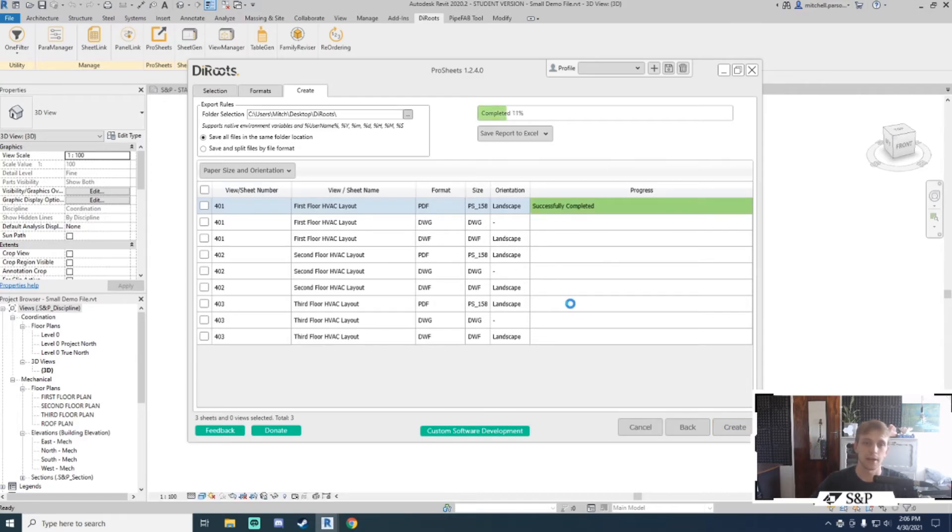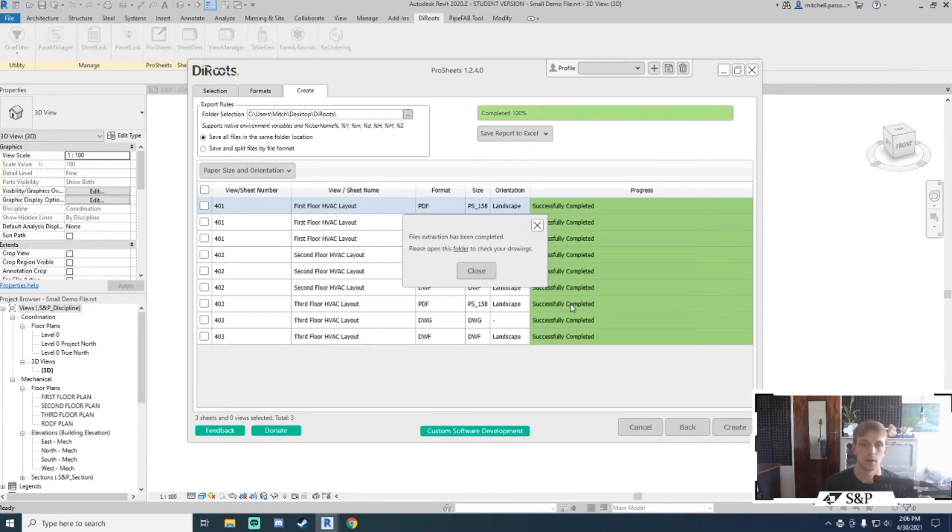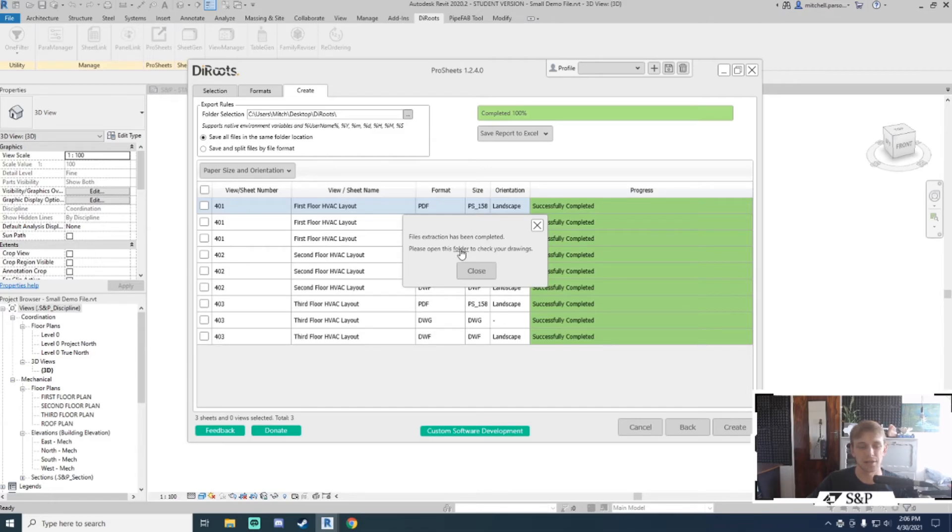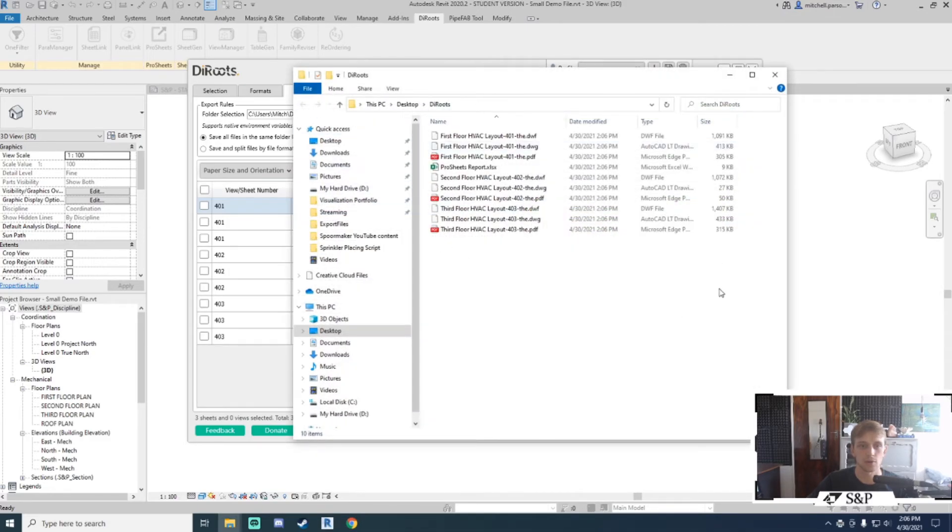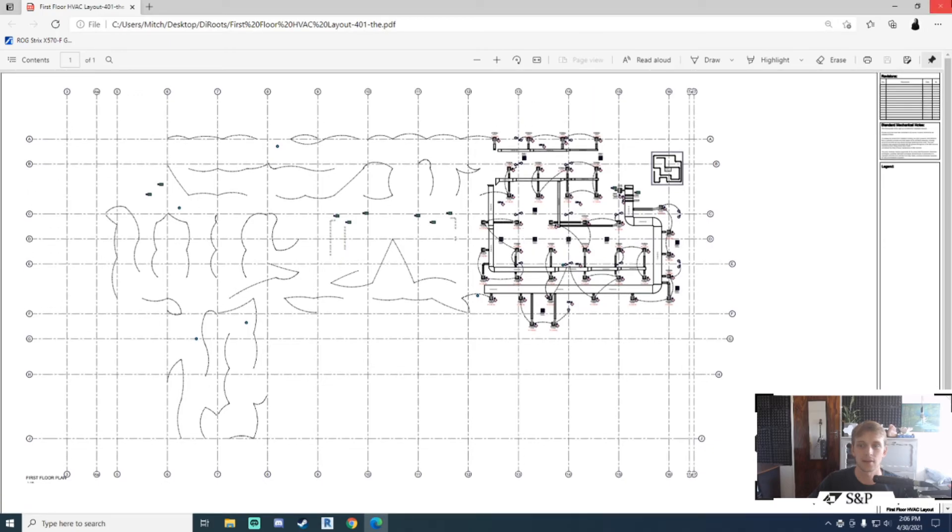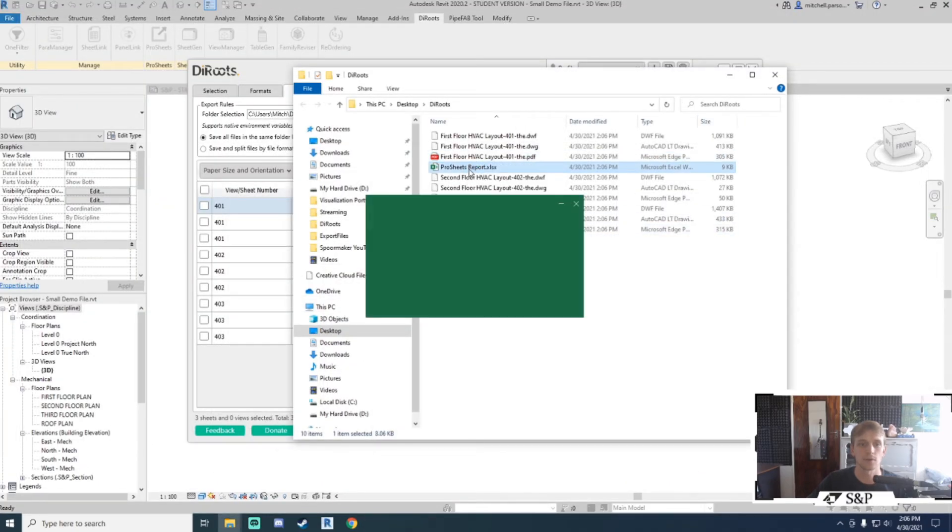I will click create and as you see we get a live update of the progress. Once the tool has completed running, it's going to tell me that everything was completed successfully and give me the option to open that folder so I can check my drawings. If I click on this underlined folder link, it'll go straight to that folder where I have all the information I requested. If I open up my PDFs, I can see they're all sized correctly, and here is my report.